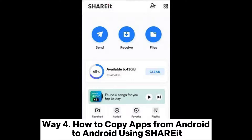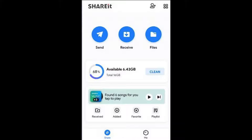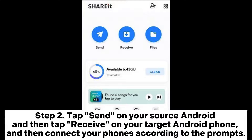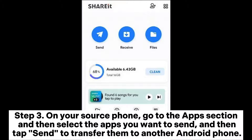Way 4: How to copy apps from Android to Android using ShareIt. Step 1: Install the ShareIt app from Google Play on both of your Android phones and then open it. Step 2: Tap Send on your source Android and then tap Receive on your target Android phone, and then connect your phones according to the prompts.